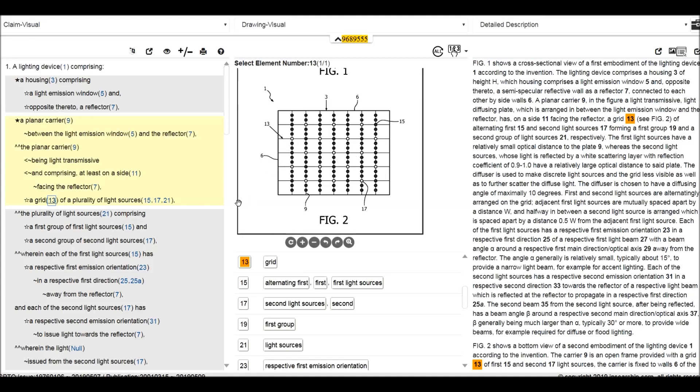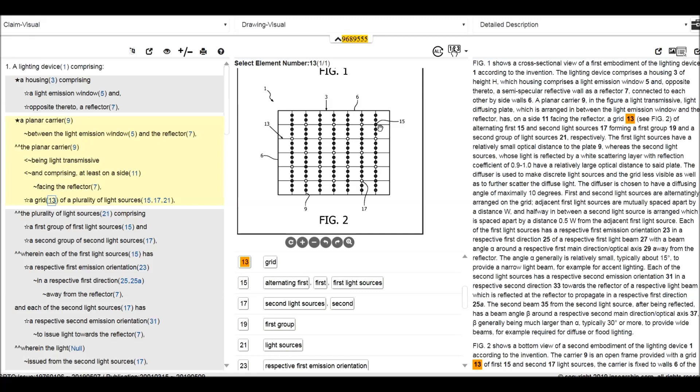We can click it 13. 13 is a grating of a plurality of light sources including 15, 17, 21. May be in other drawings. The plurality of light sources comprising the first group of first light sources 15 and the second group of second light sources. So it classified two groups including 15 and 17. 15 is the black board and 17 is a white board.